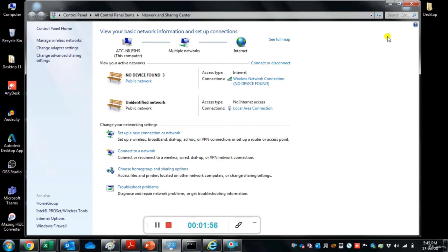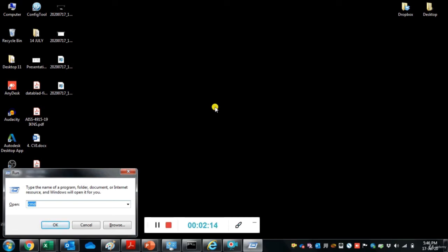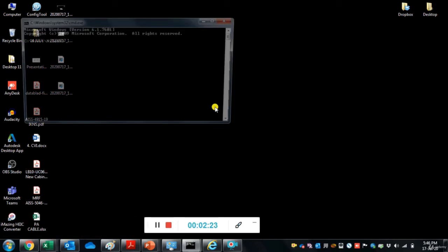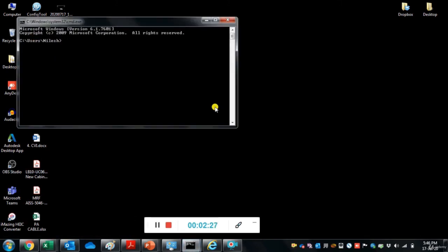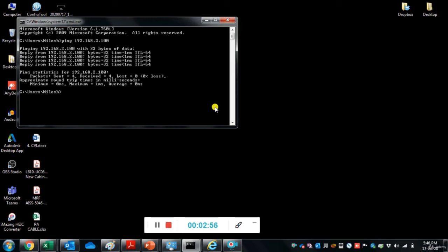To verify communication with the IP camera, use the Windows Command Prompt tool. Open it by pressing Windows + R, typing cmd, and pressing Enter. In the command prompt, type: ping 192.168.2.100 — the IP address of the camera — and press Enter. If you are getting replies from the camera, it means the laptop is able to communicate with the IP camera.